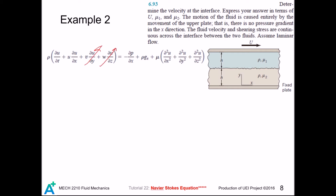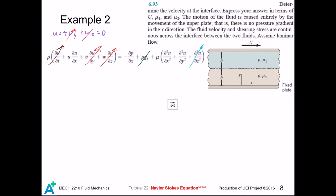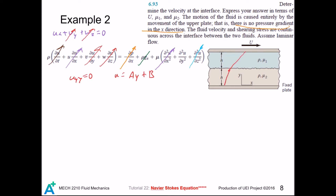We have an infinite plate, so the velocity shall not depend on the side direction. Also, x is a horizontal direction, so the gravity term is also zero. The flow is steady, so there is no local acceleration. We then apply the continuity equation — there is no velocity in the y and z directions, so those two terms are zero. Finally, as given in the problem, there is no pressure gradient in the x direction, so those terms also go away. This gives our differential equation, which states the second derivative is always zero, meaning the velocity is a linear function.